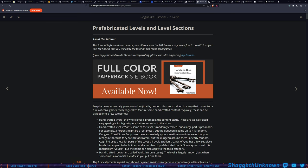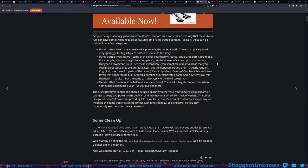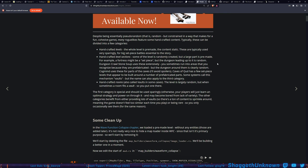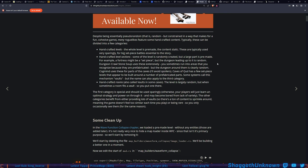Despite being essentially pseudo-random — random but constrained in a way that makes for a fun cohesive game — many roguelikes feature some handcrafted content. These can be divided into a few categories: handcrafted levels where the whole level is pre-made and static, typically used sparingly for big set-piece battles; handcrafted level sections where a large part is pre-made — for example a fortress might be a set piece but the dungeon leading up to it is random; and handcrafted rooms, also called vaults.